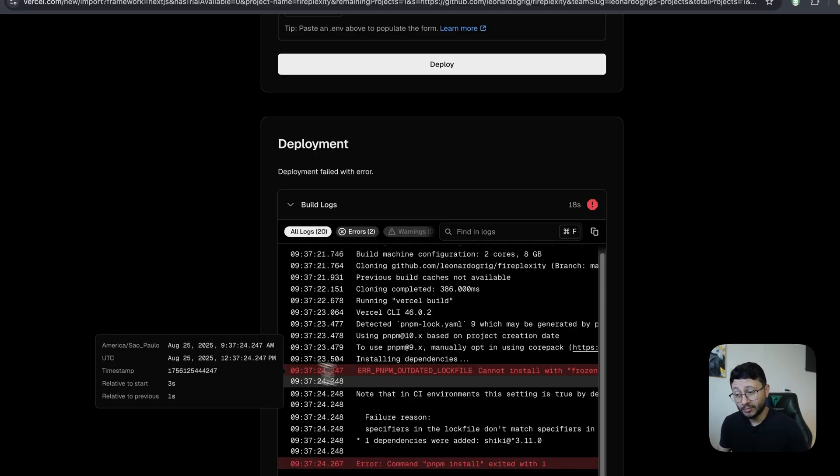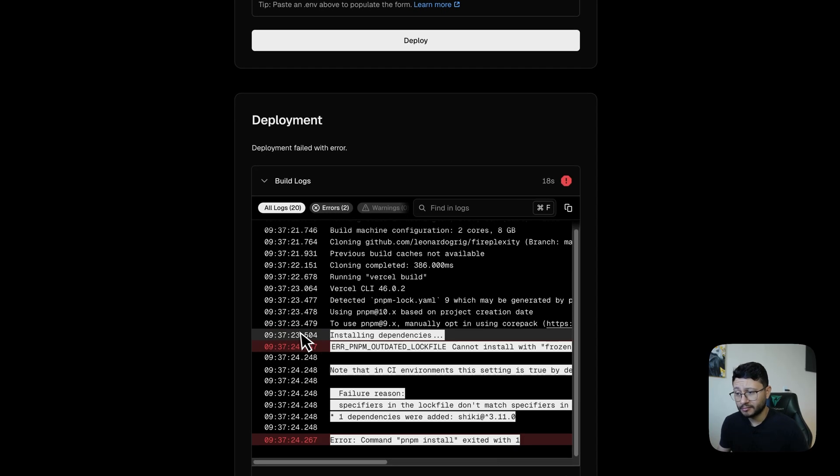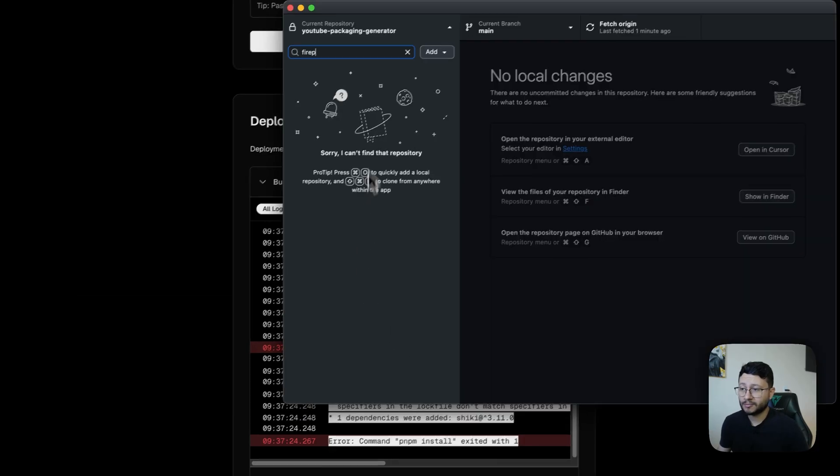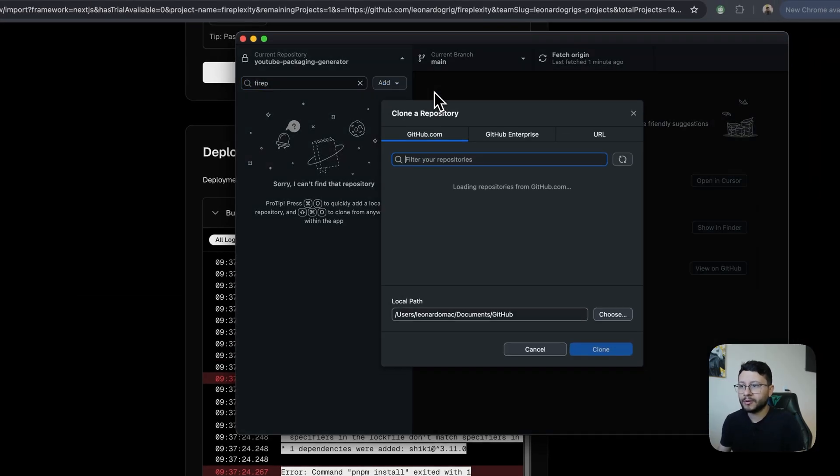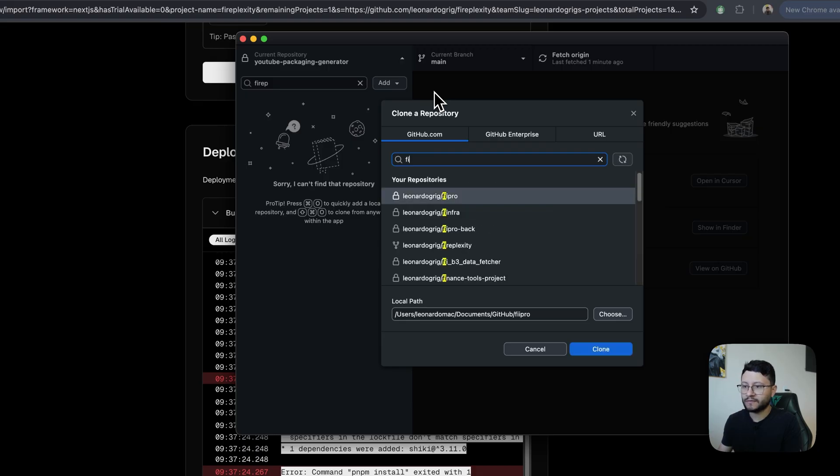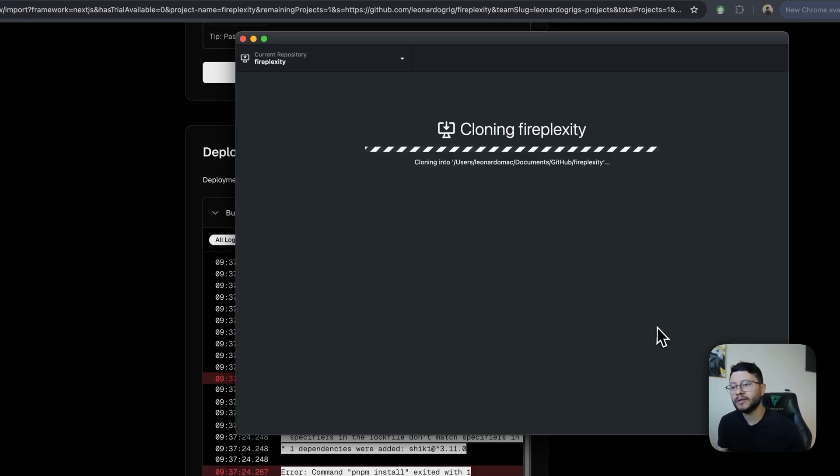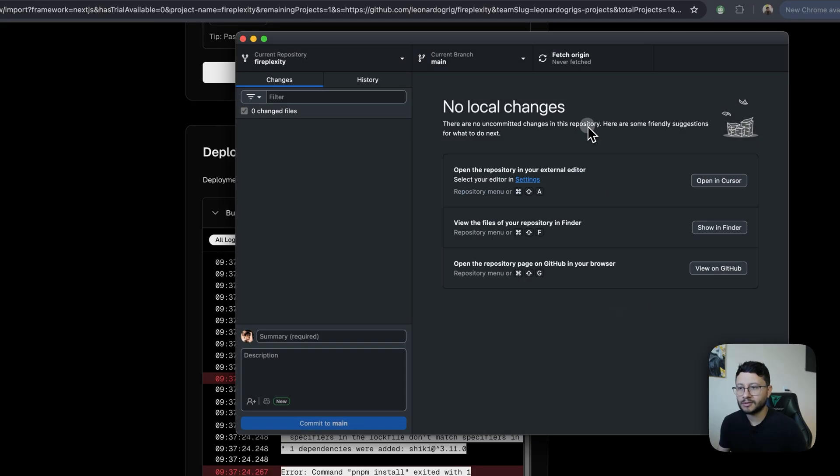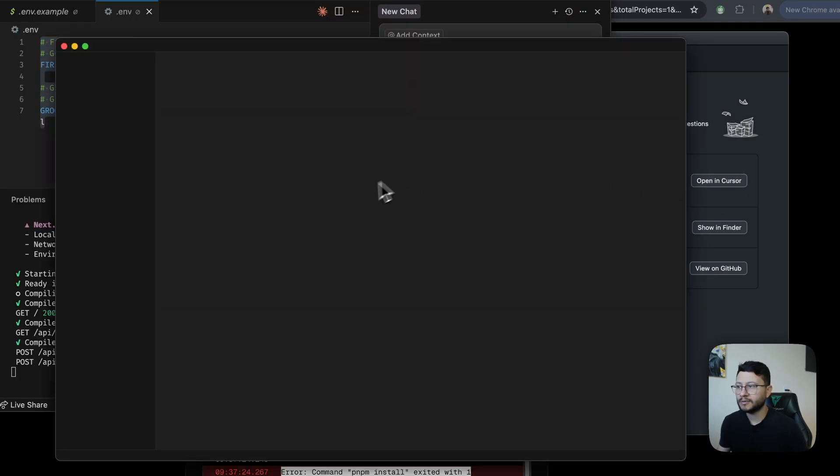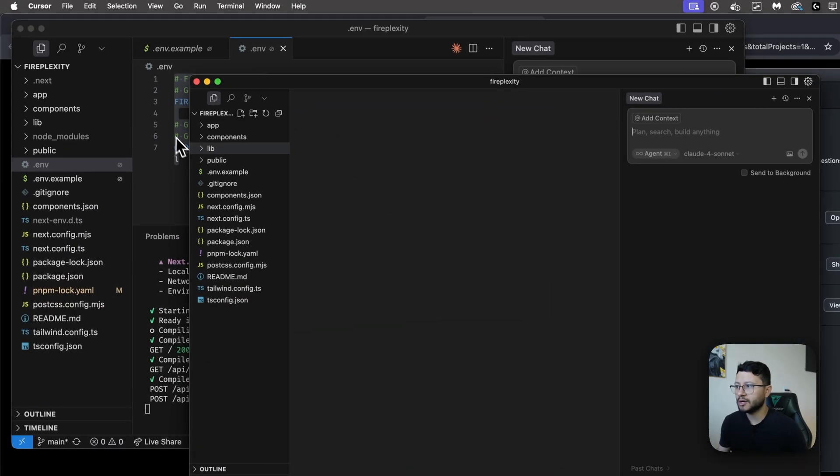So it seems like we got an error here, but we can fix that pretty easily. Just head over to your GitHub repository, clone repository, type in Fireplexity. Okay. Clone that as soon as it's done. Yeah. For my own purposes, continue. Let me open that up inside of Cursor.